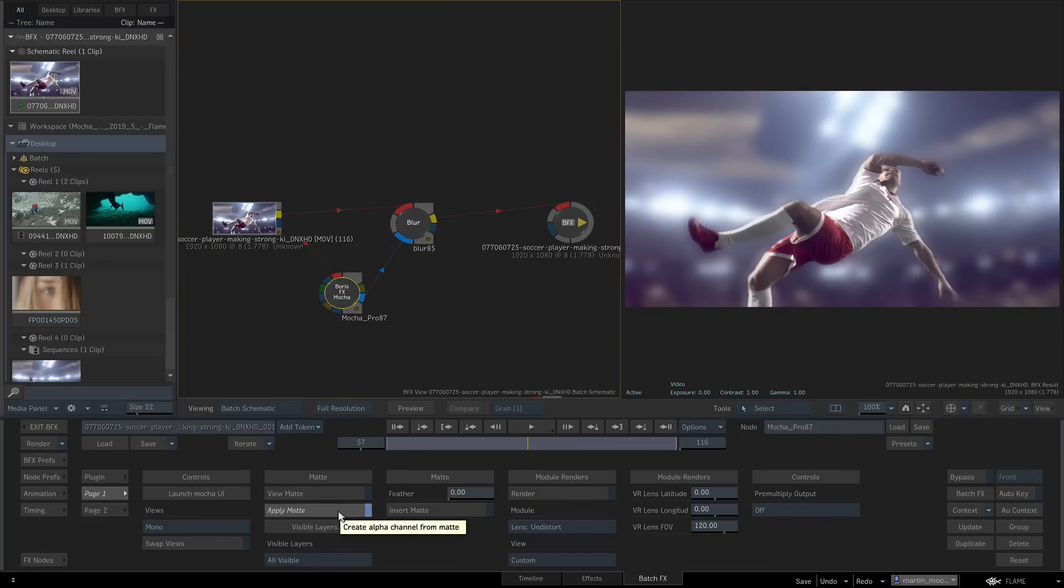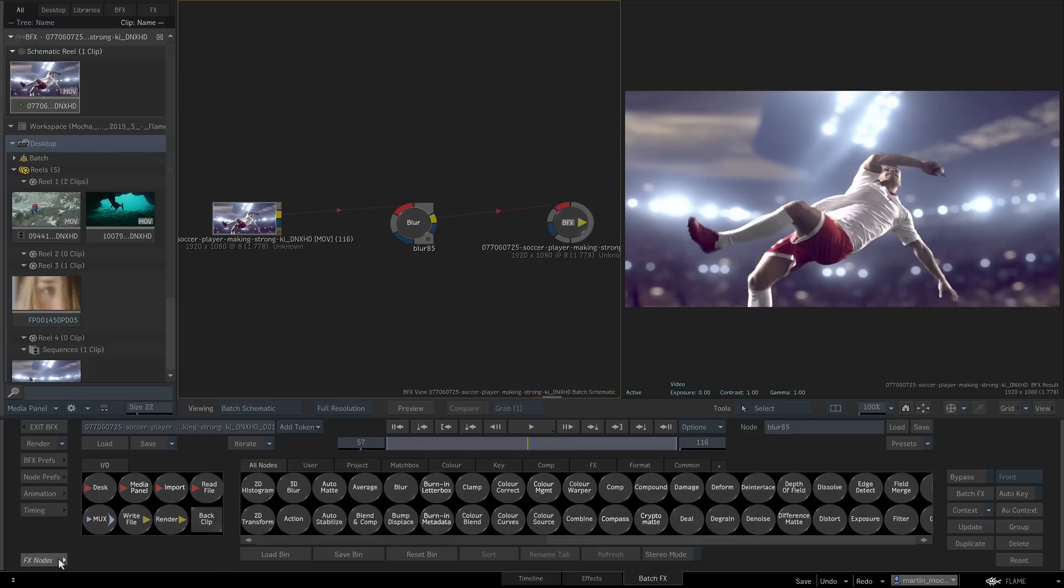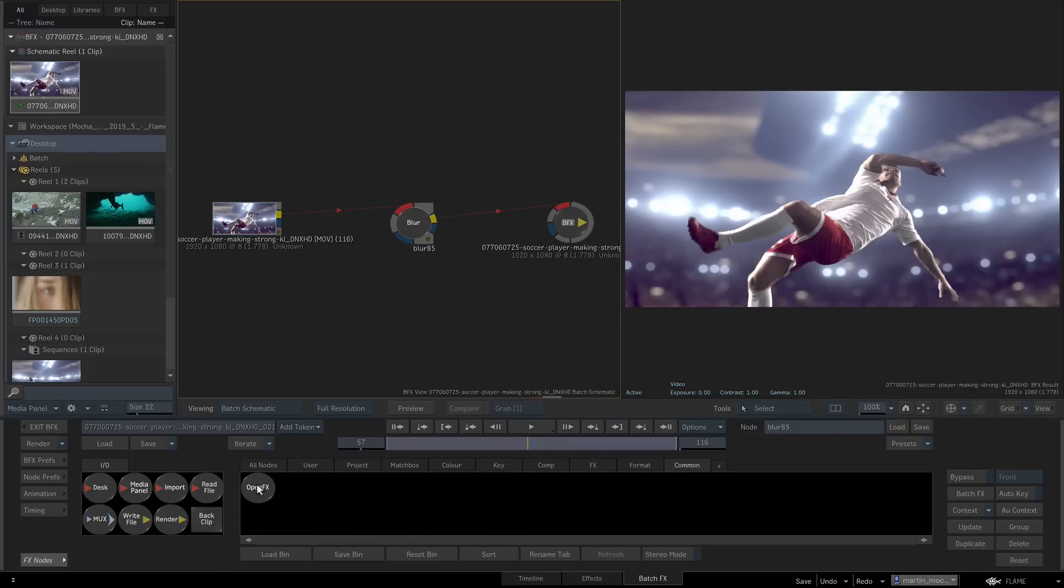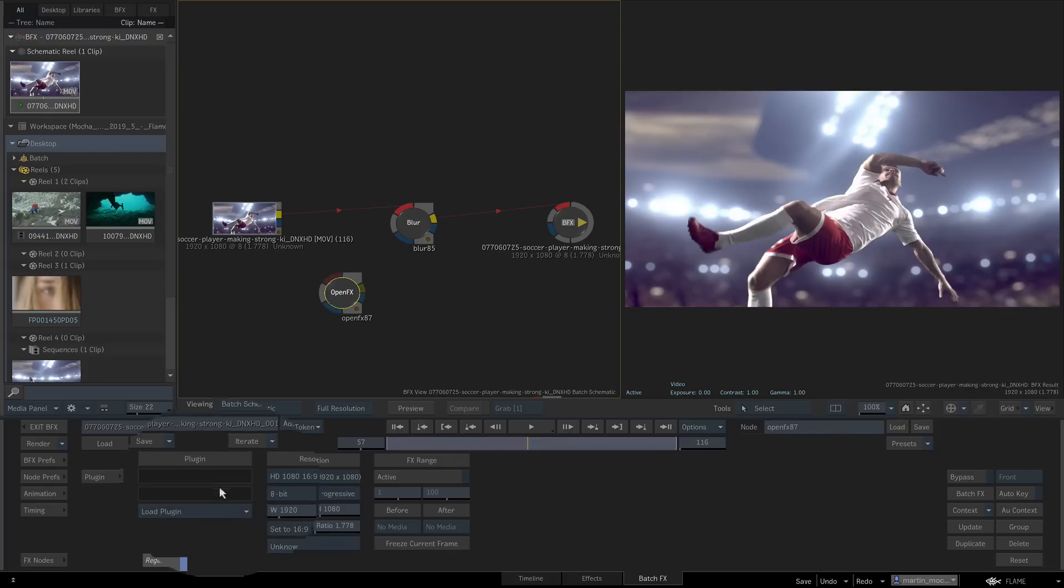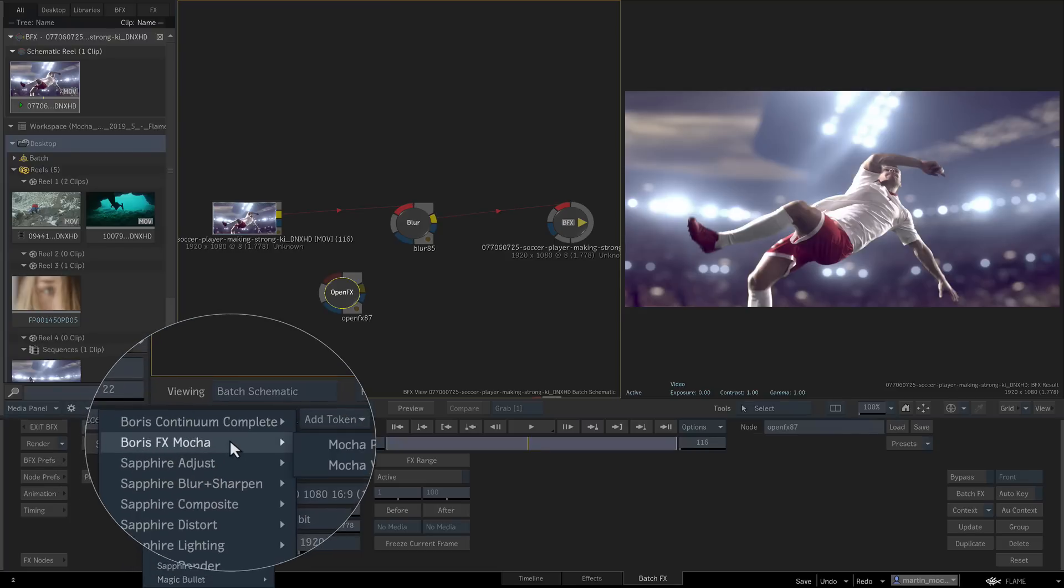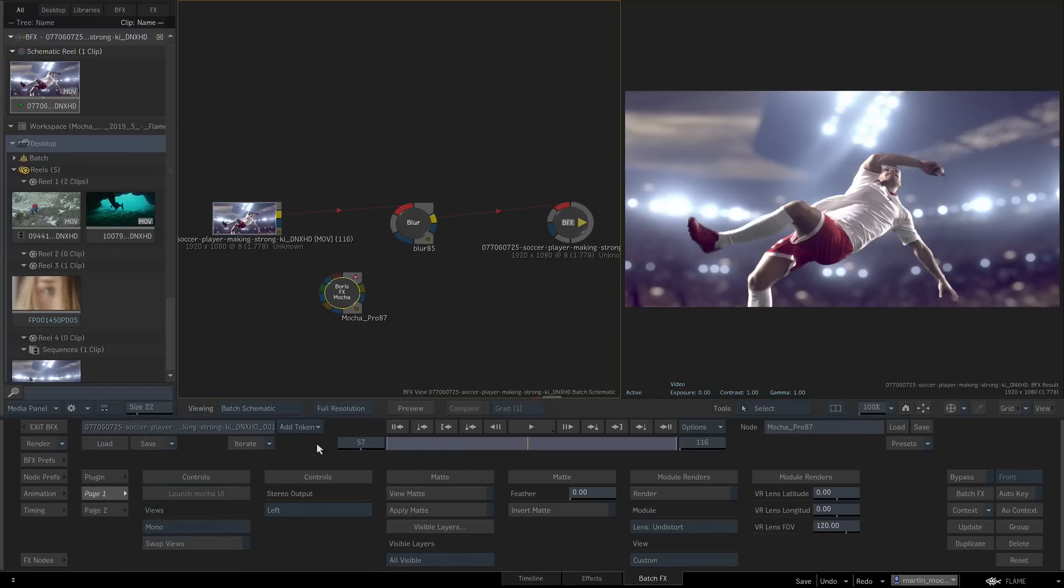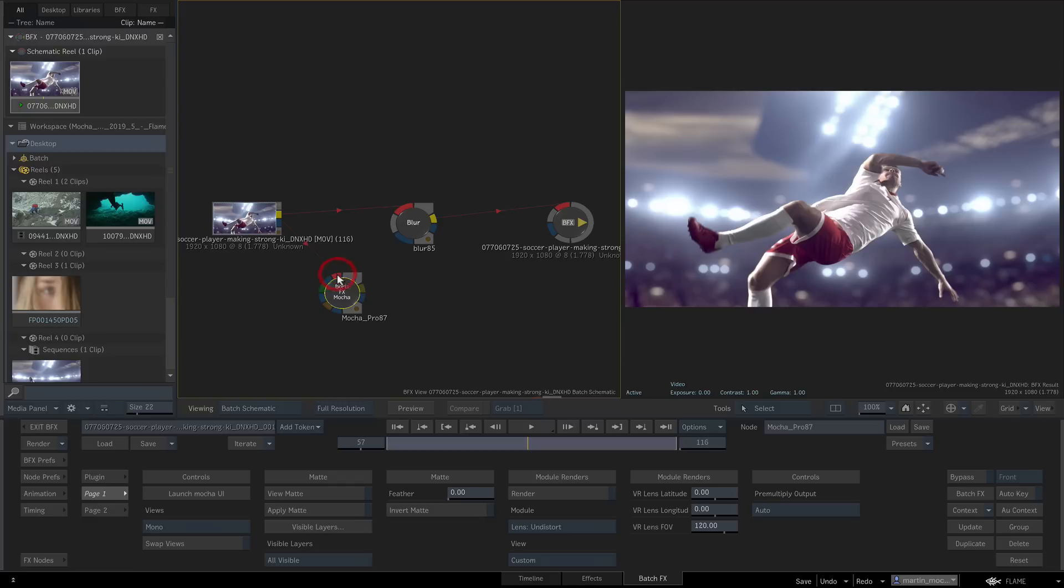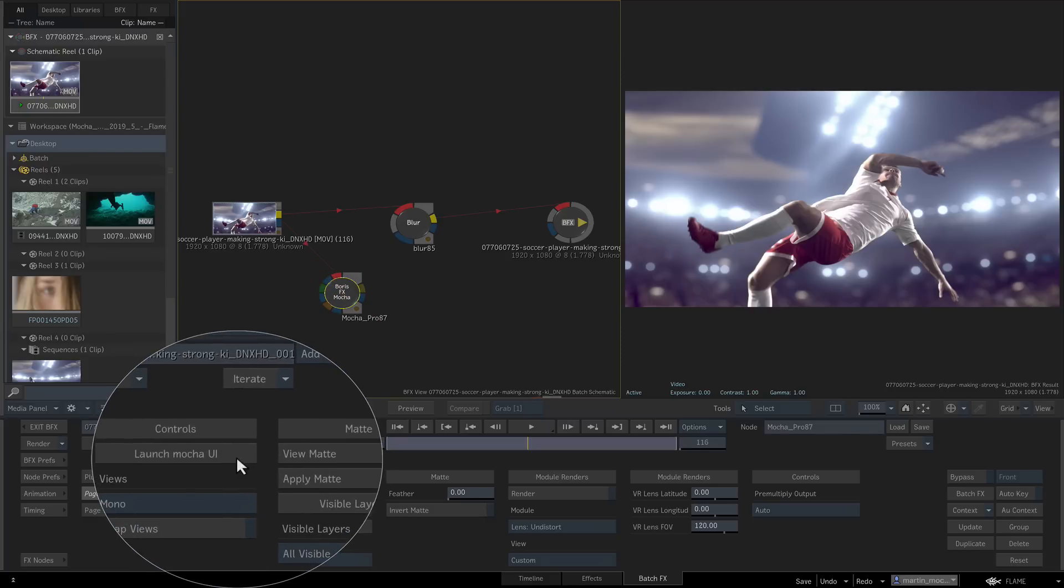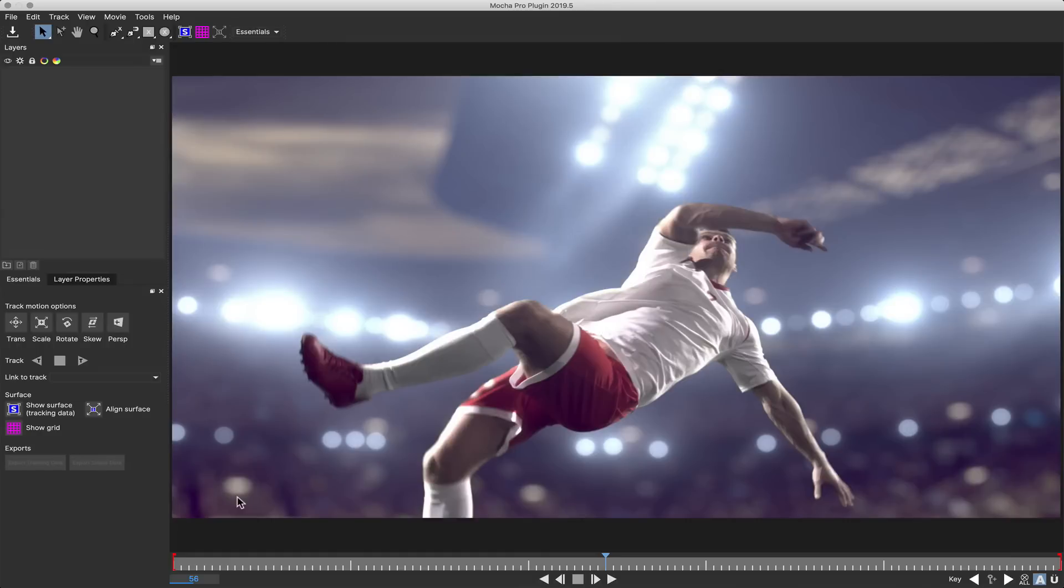So first up is Flame support. You can now use Mocha Pro in Flame 2020 as an OFX plugin. To use Mocha in a batch effect, simply create a new OFX node, load Mocha Pro from the BorisFX Mocha folder, feed in your source footage to the source input, and open Mocha from the launch Mocha button in the node parameters.